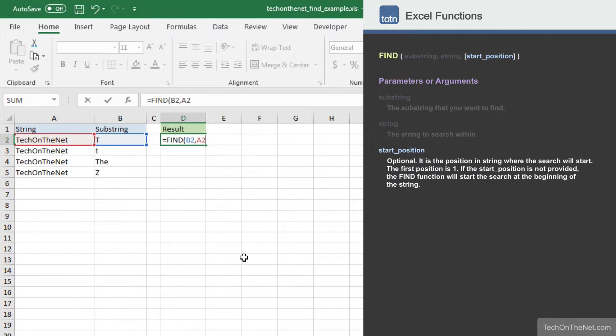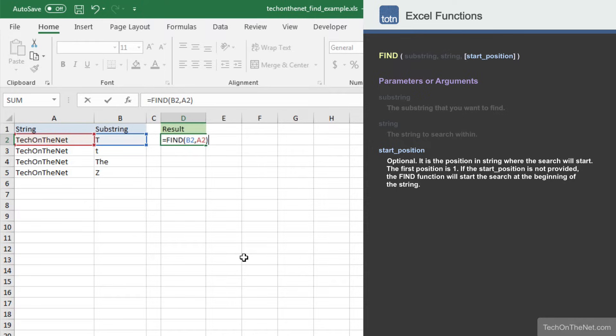The third parameter is optional. It is the position in the string where the search will start. The first position in the string is 1. In this tutorial, we will skip this parameter and let the find function perform the search at the beginning of the string. We will cover how to use this start position parameter in a future tutorial.